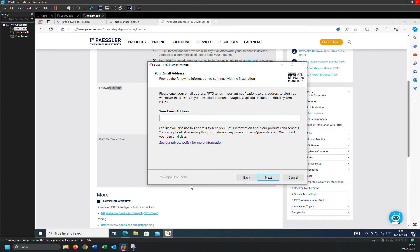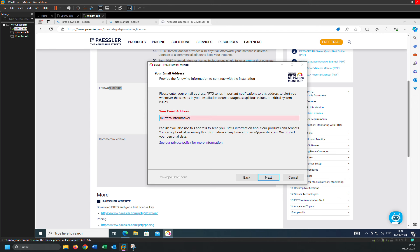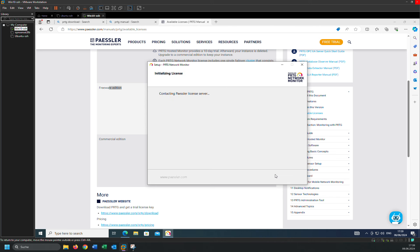And here you can put your email if you want, but I'm going to put my email. And click next.